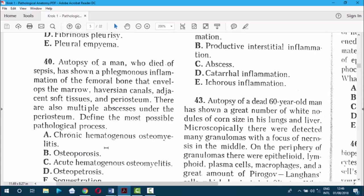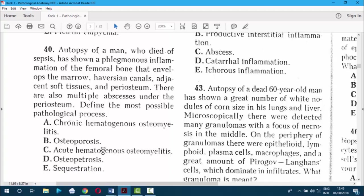Question 40. Autopsy of a man who died of sepsis showed purulent inflammation of the femoral bone that envelopes the marrow, Haversian canals, adjacent soft tissues, and periosteum. There are also multiple abscesses under the periosteum. Usually sepsis is of acute form, and if untreated it leads to death. The answer is acute hematogenous osteomyelitis — it cannot be chronic because of the sepsis.